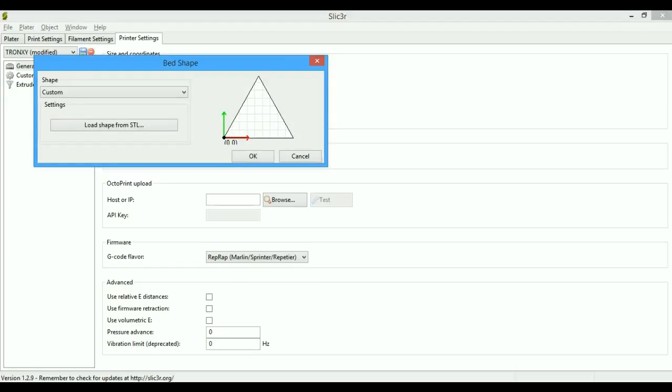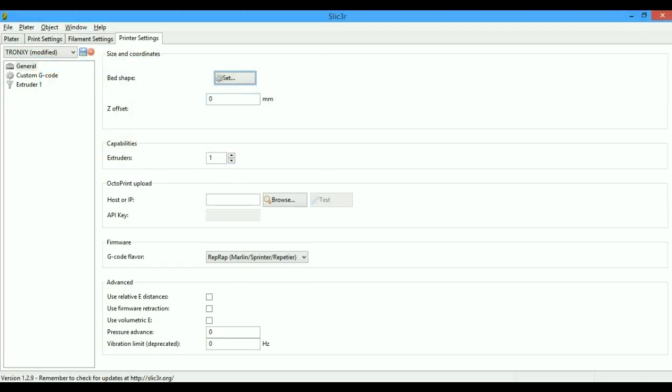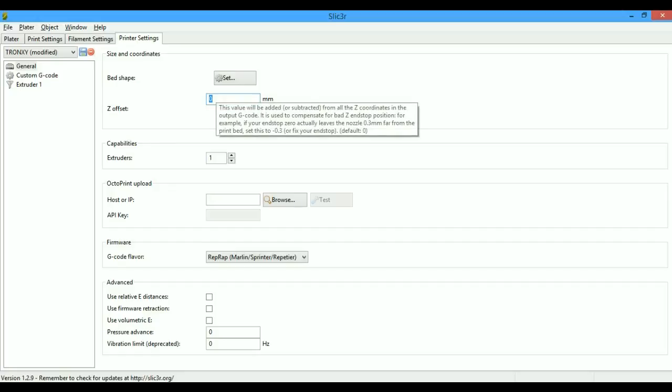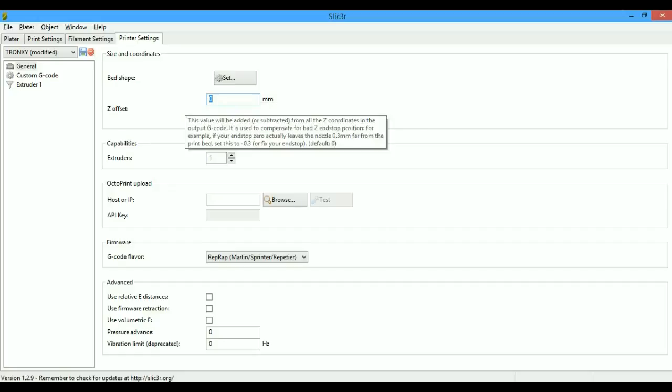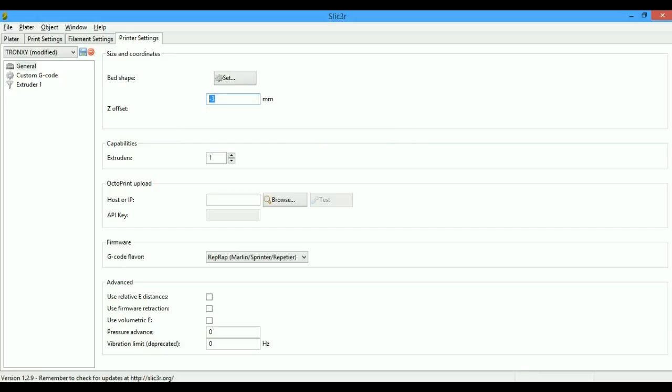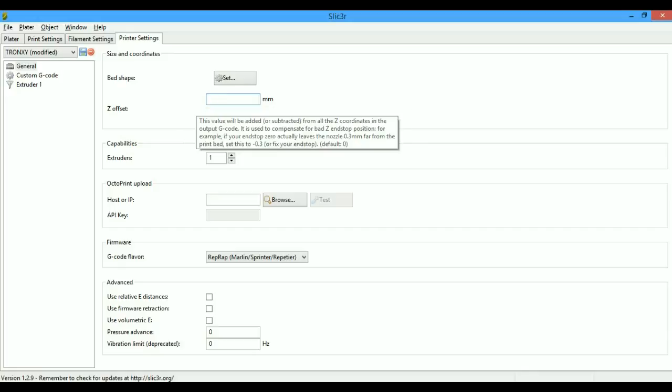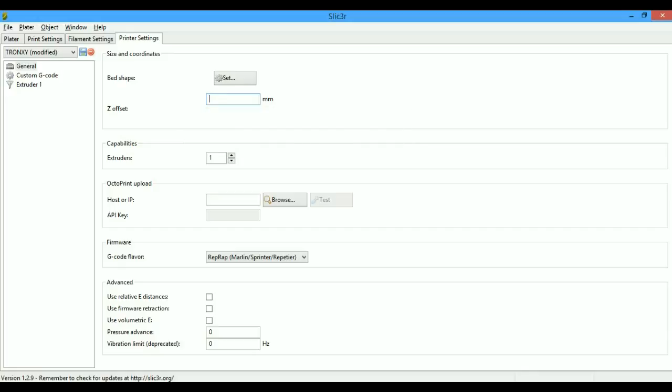The Z offset suggests that if you don't have an adjustable endstop, if you have a gap between the nozzle tip and the bed even after homing your Z axis, the gap can be put here. Example: if you have 3mm gap, you just put minus 3 here. But the Slicer manual recommends to fix your hotend rather than putting a value over here, so we can just put zero here.